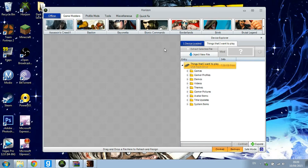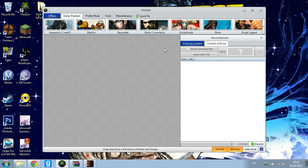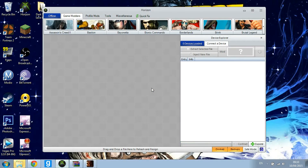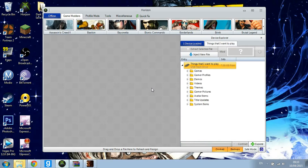I'll unplug my USB and then plug it back in for you guys so you can see that it will open. As you can see it has. So you need to put your Dark Souls save from the hard drive of your Xbox to your USB, and I'll put a link to a video in the description for that.